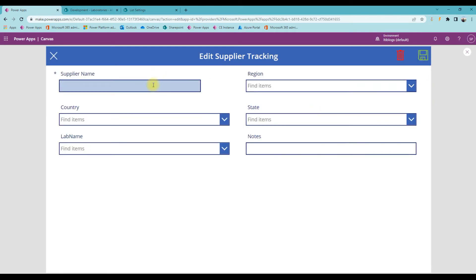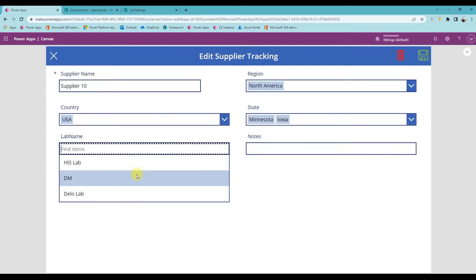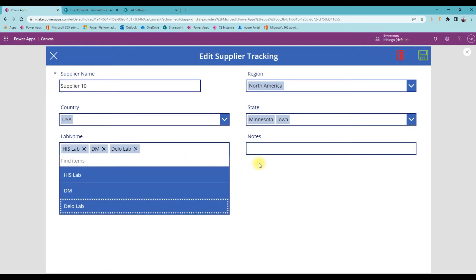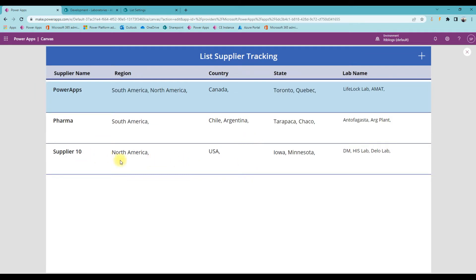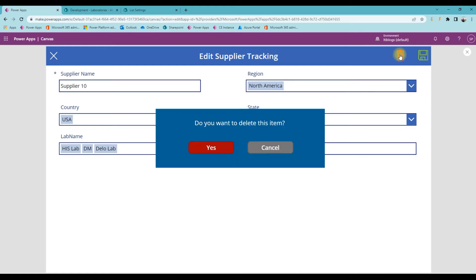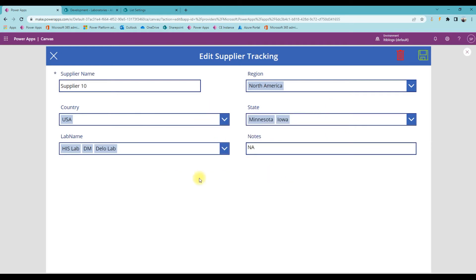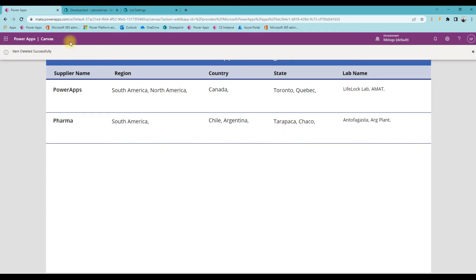Now creating a new record — I'll say Supplier 10, select North America, then USA, Minnesota and Iowa. I'll select a couple and save. Supplier 10 is saved and showing everything we saved. For the delete process, it shows a simple confirmation window asking if you want to delete. You can cancel or confirm delete, and once deleted it shows a notification.